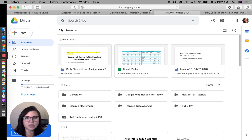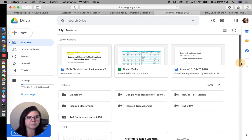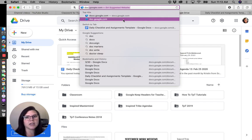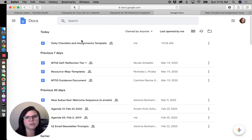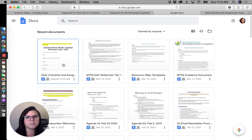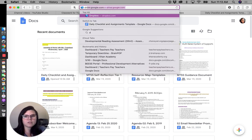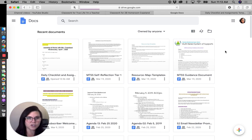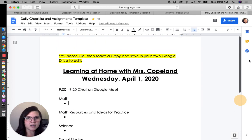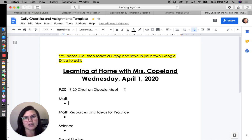If you go to drive.google.com, all of the things in your Google Drive will show up there — think of it as your one big folder. If you just want to go to your docs you can type in docs.google.com and you'll see all of your documents. I like Drive because that way I'm seeing everything, not just documents.